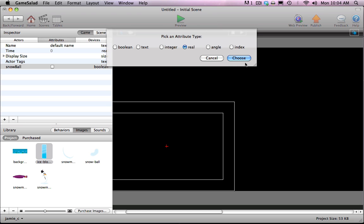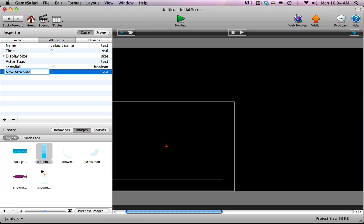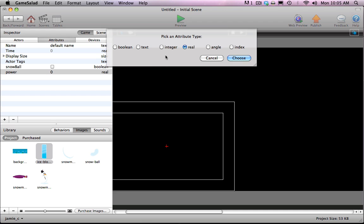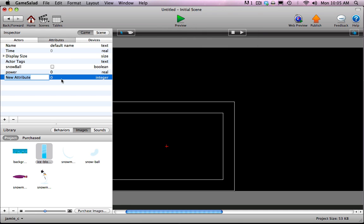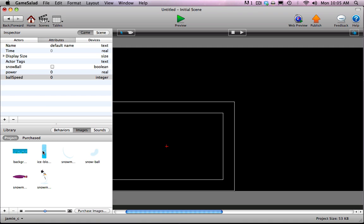Then I'm going to add another attribute — a real attribute — and I'm going to call this power. This is going to keep track of the power of the power bar on the gun. And then one more, which is going to be an integer — I'm going to call this Ball Speed. This will track the speed at which the ball is moving on screen. When it comes time to destroy the snow blocks, if the ball isn't moving fast enough, it's not going to destroy the block. So those are my game-level attributes.